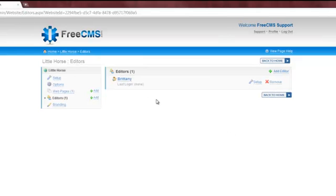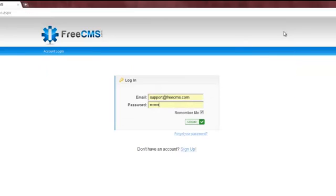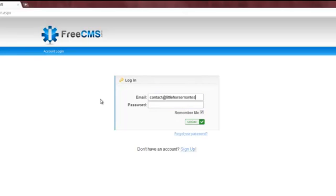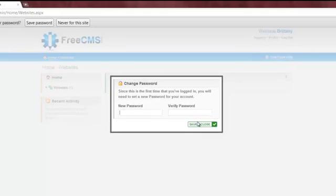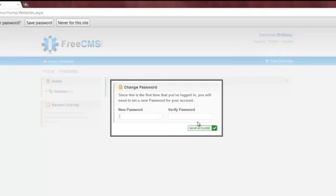At this point, I'm done configuring the website in FreeCMS. Before I let my client log in to make content updates, I'm going to give the system a quick test. I'll start by logging out of my account and logging back in with the editor account. The first time your client logs in, they'll be asked to change their password.